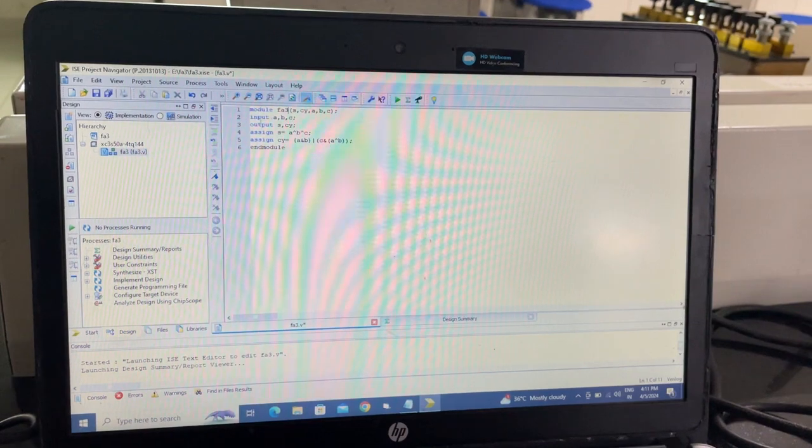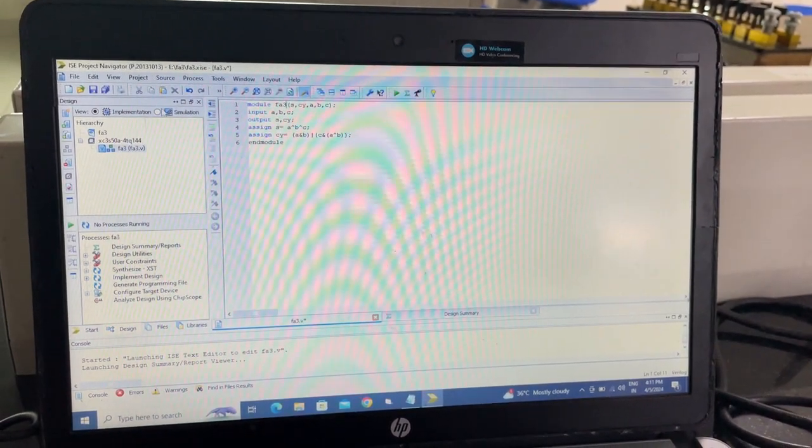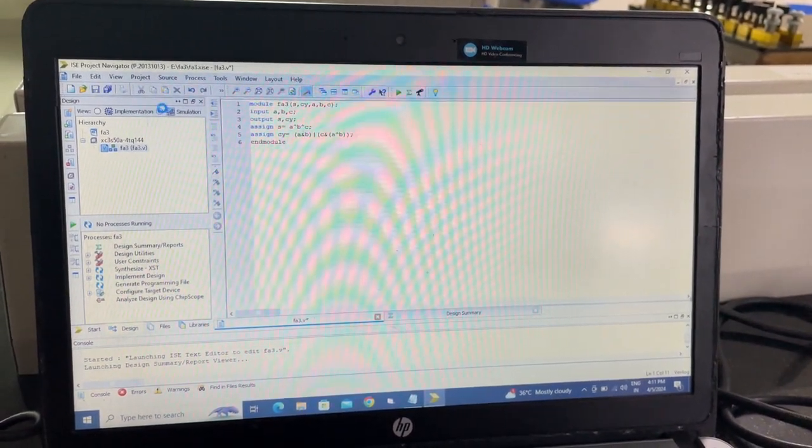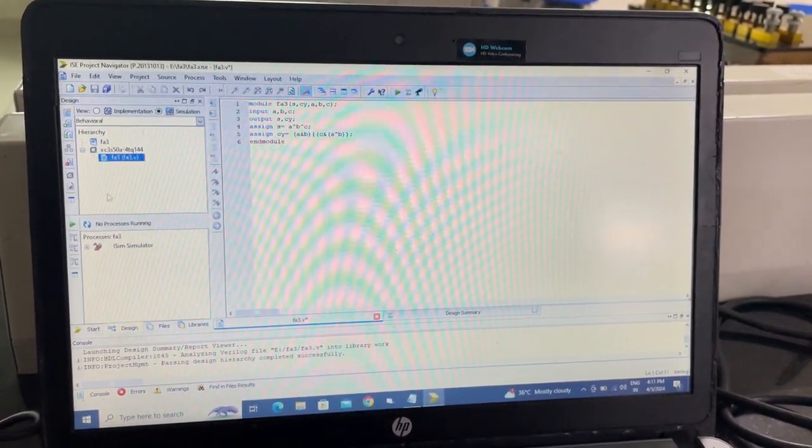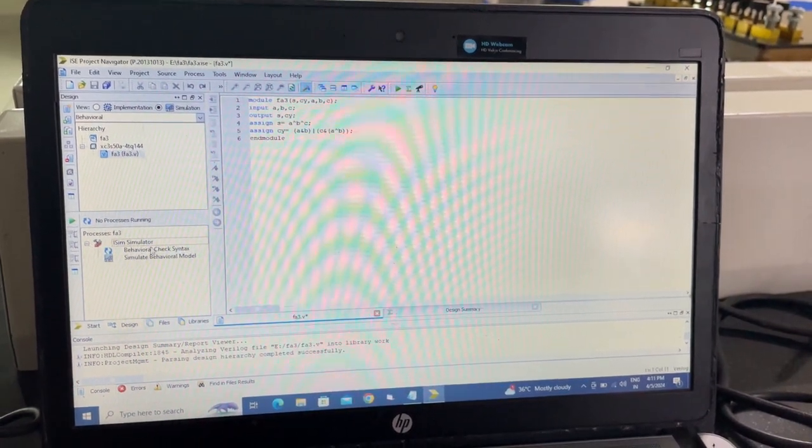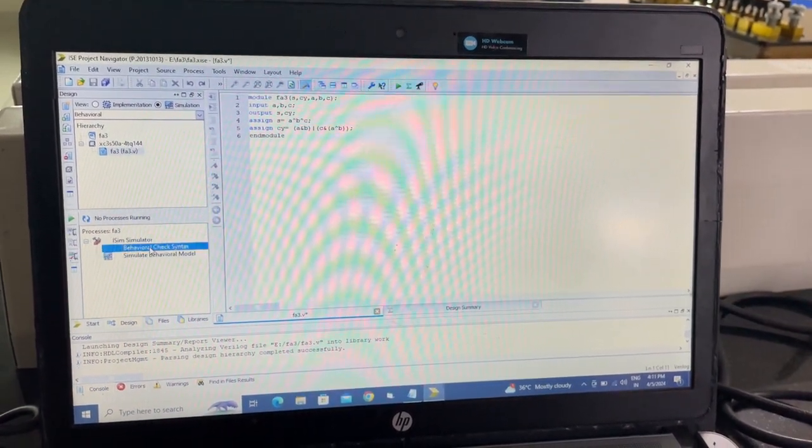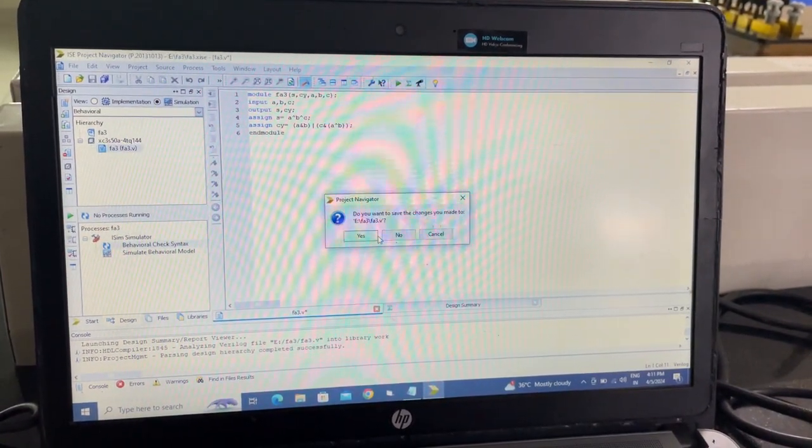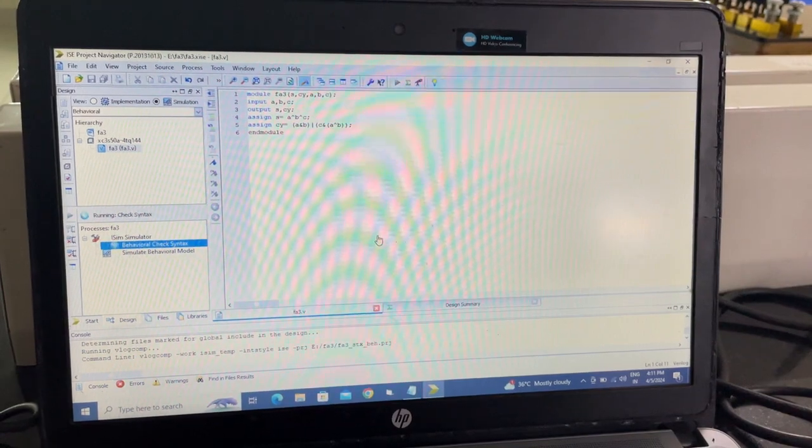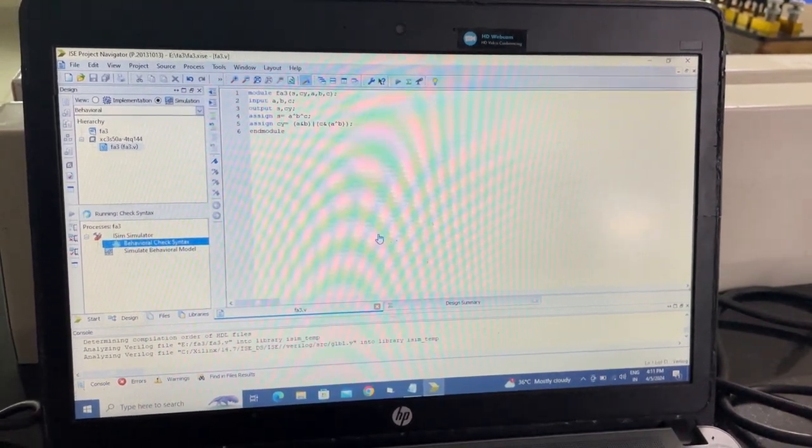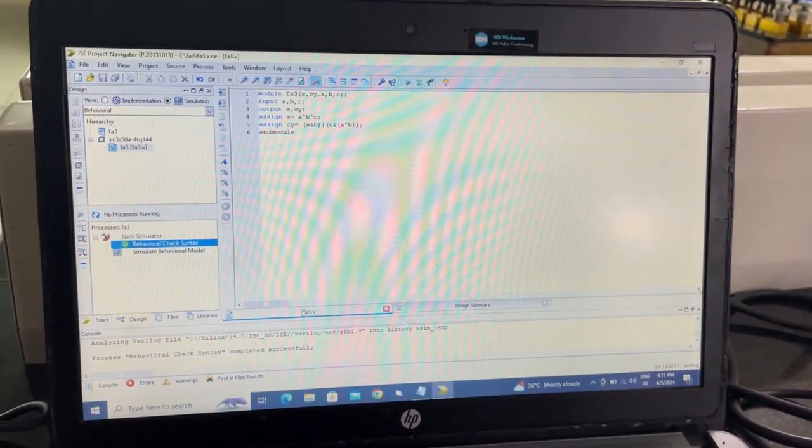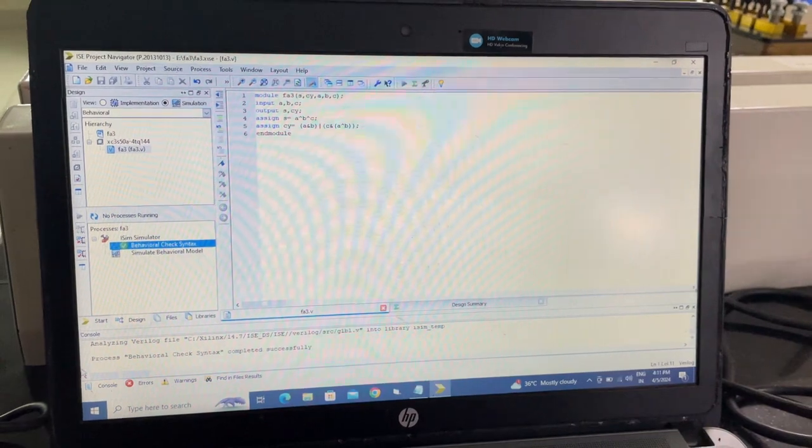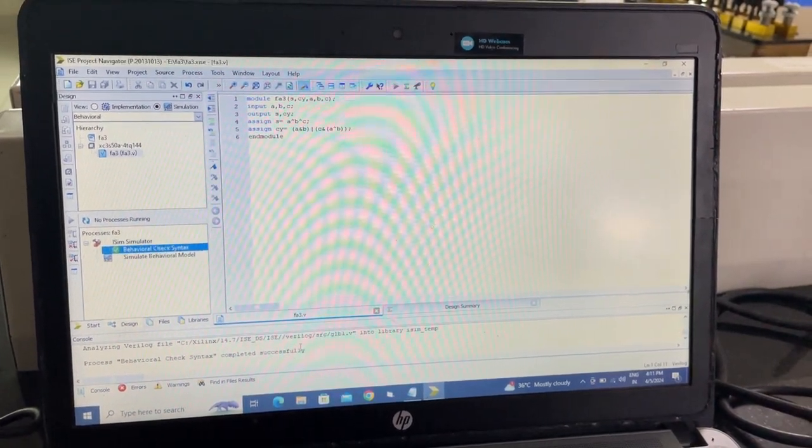Once you've written your code, you need to check it. Go to simulation and select behavioral check syntax. Once it's verified, you'll see process completed successfully.